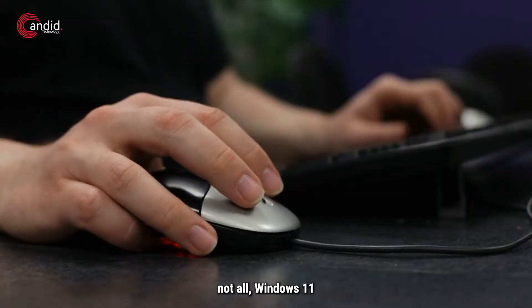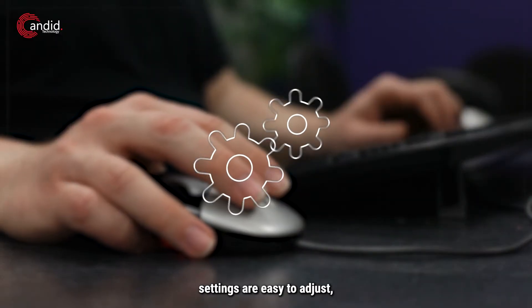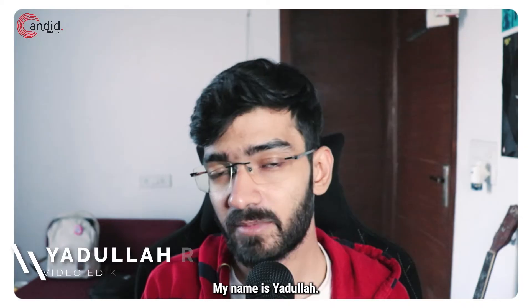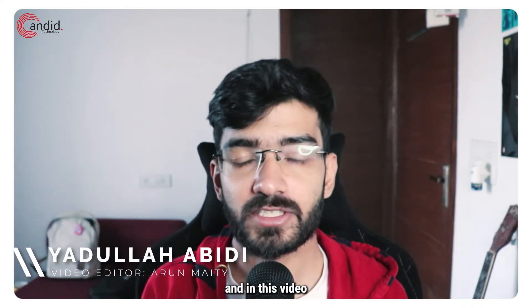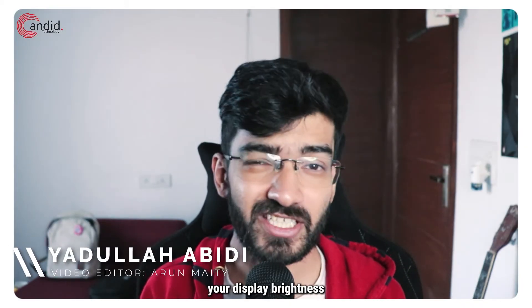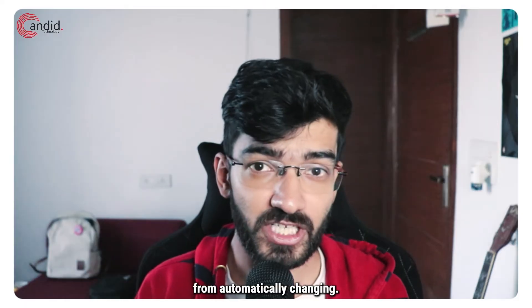Most if not all Windows 11 settings are easy to adjust, especially the display ones. My name is Yadullah, you're watching Candid Technology, and in this video we're talking about how you can change your display brightness from automatically changing.